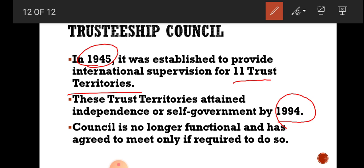It was decided that if the Trusteeship Council is ever needed again, its functioning will resume. But at present, it is not active.